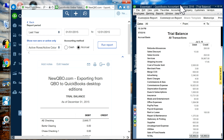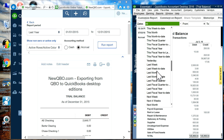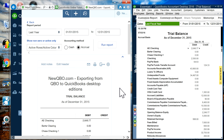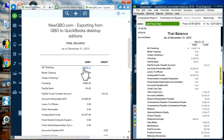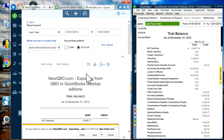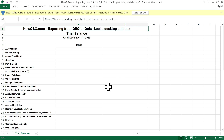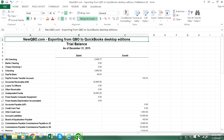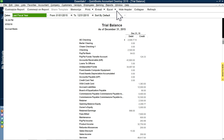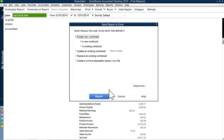Run the report for Last Year on both QBO and Desktop. As you can see, the top account is still accurate but Checking shows a difference — about 2500. Now I'm going to export the QBO report to Excel. Click Export to Excel and open it. Enable editing and you'll see the data appear.